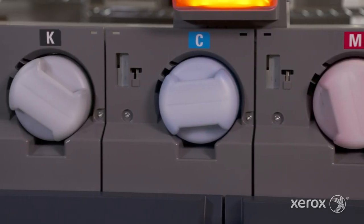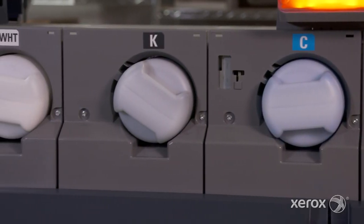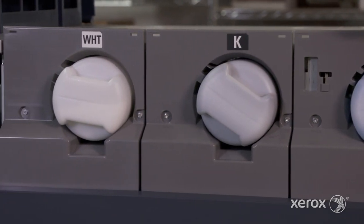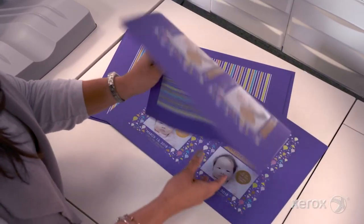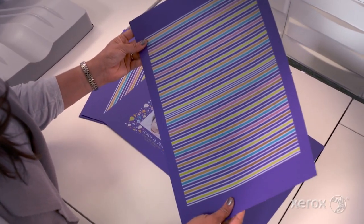The correct dry inks are already in the press, so we can release and run the job. As always, we'll examine the output.